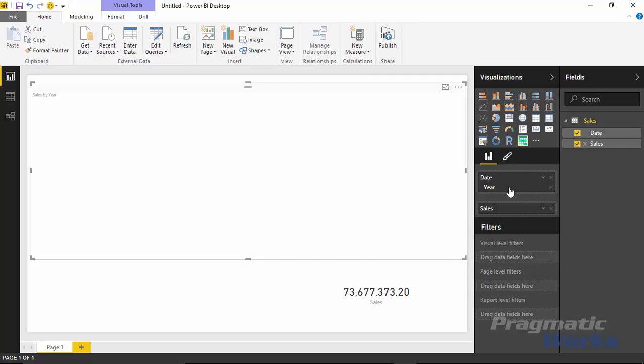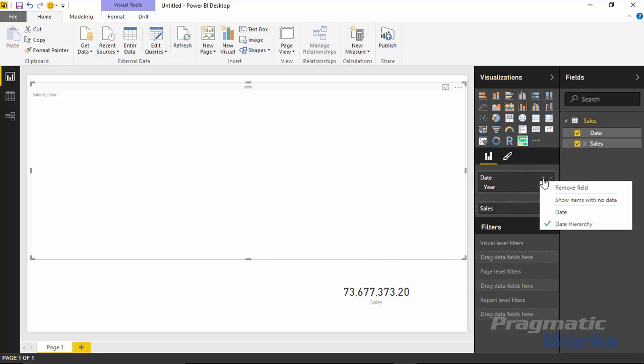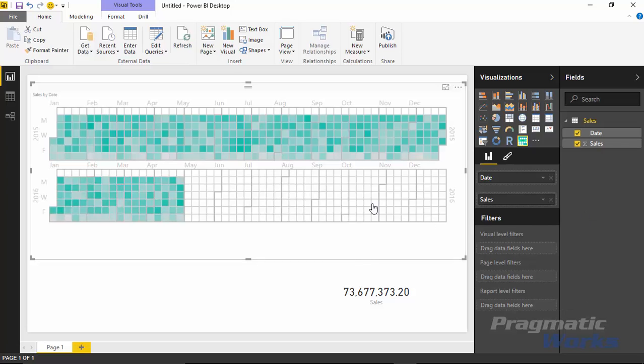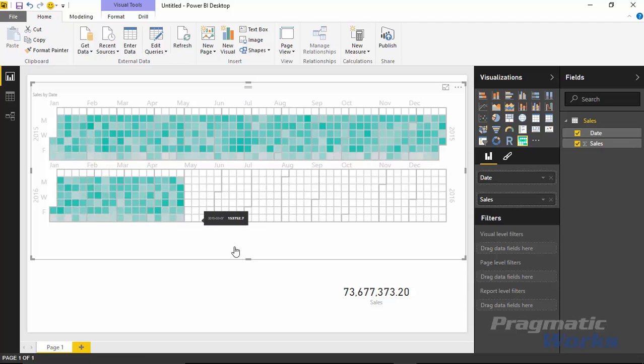But to fix this really quickly for this visual, I can hit the down arrow next to date and tell it that I don't want to show the date hierarchy that it automatically generated for me. I just want to show the date itself. So if I select that, it'll very quickly fix my visual here, and I can see how we're doing by date, how the sales are showing by date, and I can see where the larger values, the larger distribution of values are because of the darker color represented here.